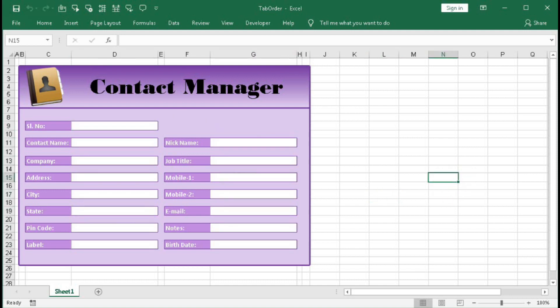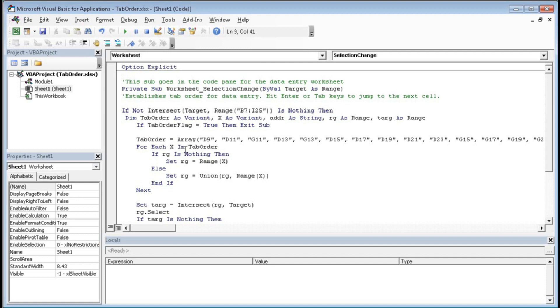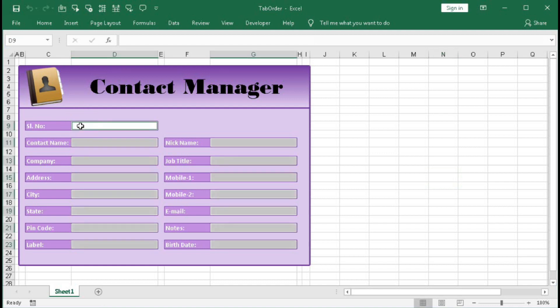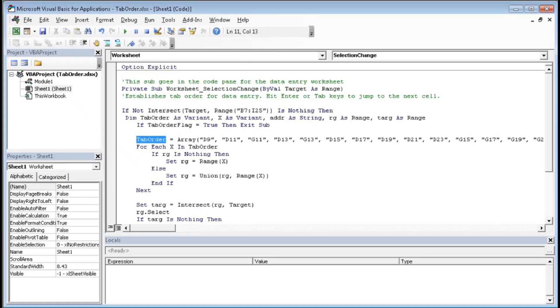Now here we save the tab order. As we have already said that first D11, sorry D9, then D11, G11, in this way. We have given here TabOrder equals to Array within bracket, within double quotation, D9 comma D11 comma G11, in this way we have typed, we have typed all the cells.